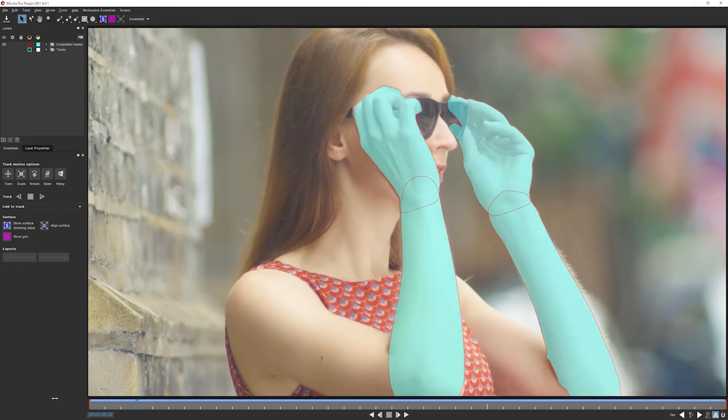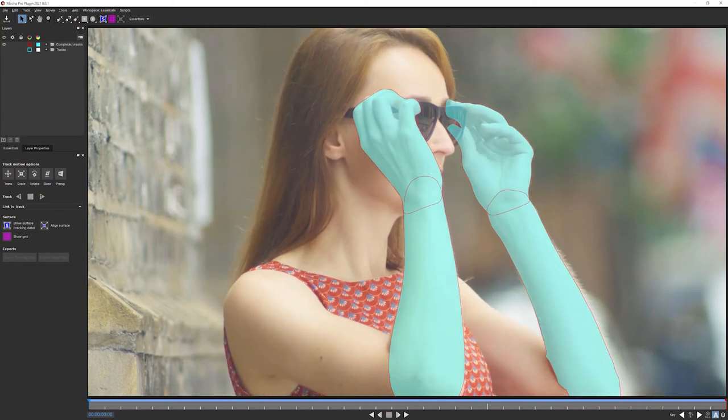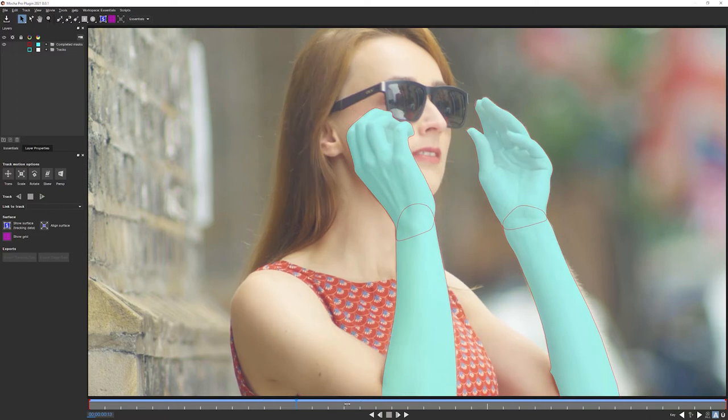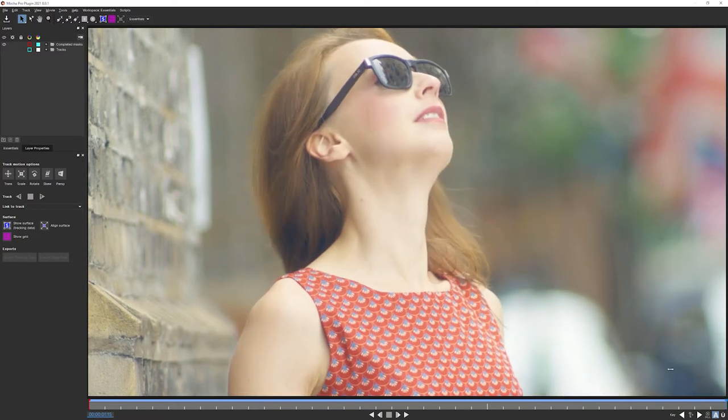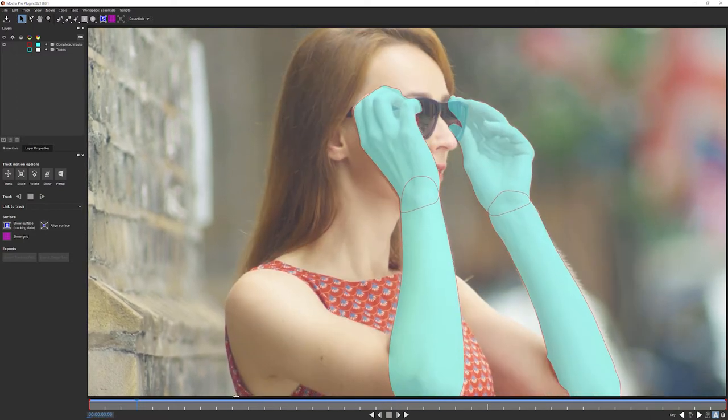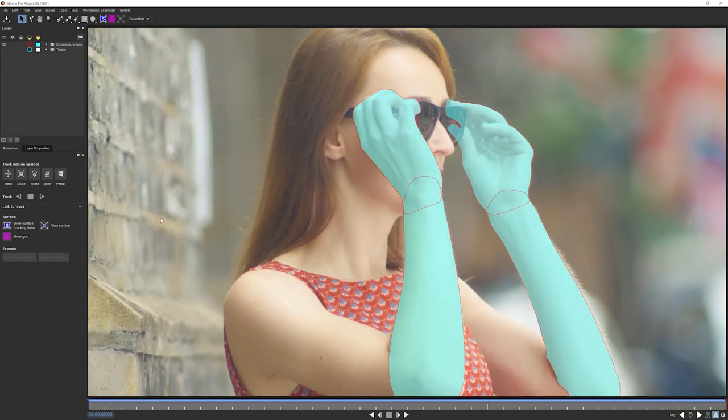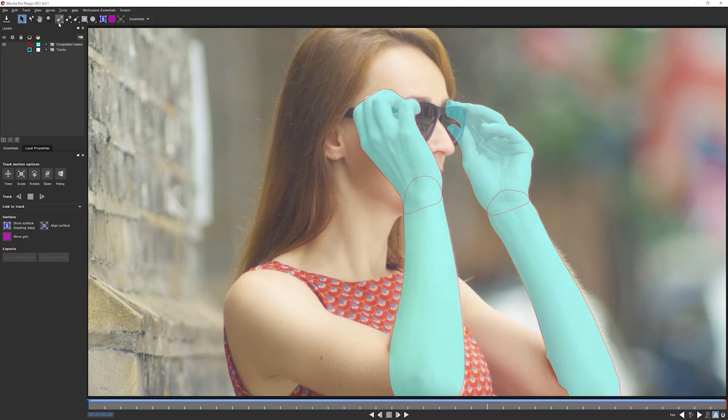We're gonna do something similar to what we did in previous exercise. And we're going to create a track that we're gonna link our other shapes to, our Roto shapes to, to make it easier to get the exact Roto splines. But we're not gonna make a shape that is directly attached to the body. We're gonna do a sort of overall track that just gets the movement of the camera so that we can take that out of the equation.